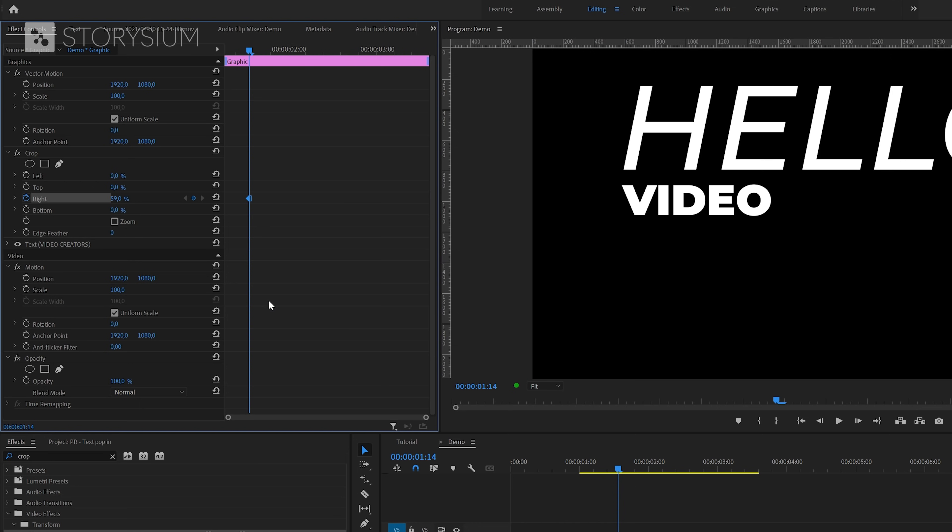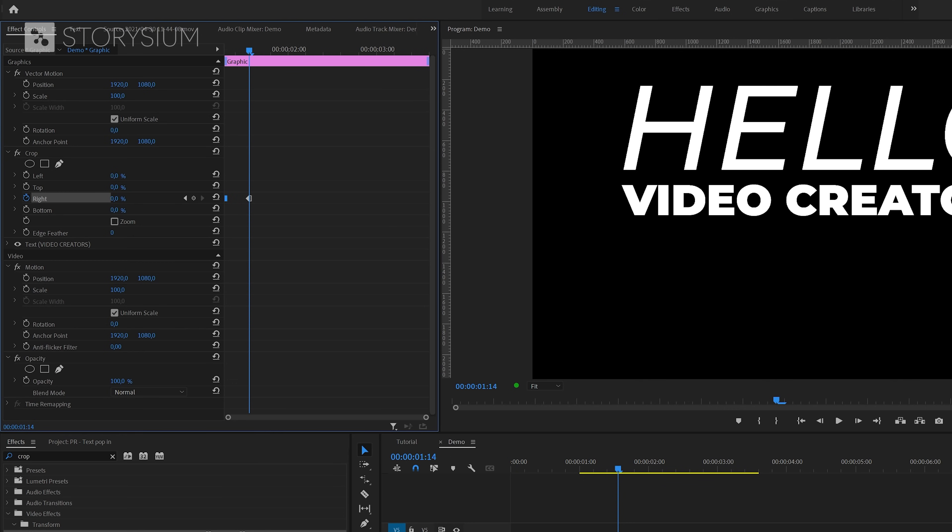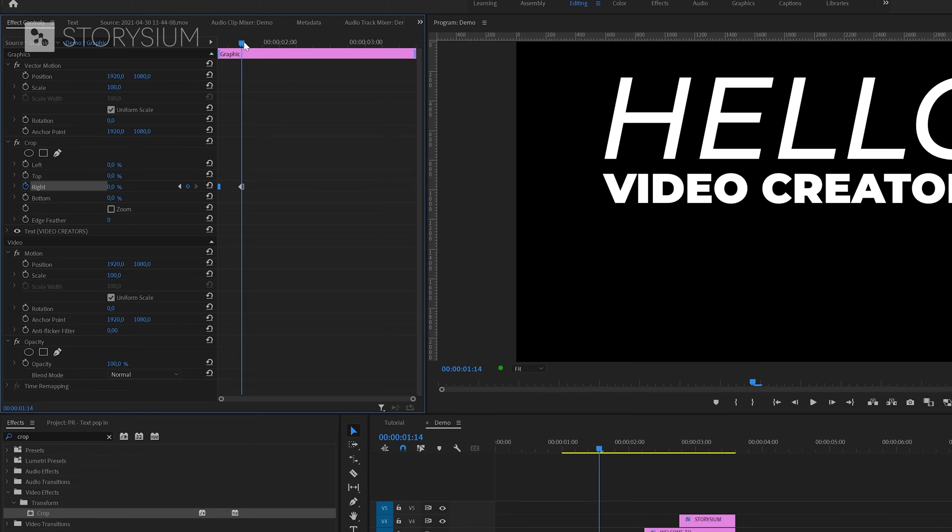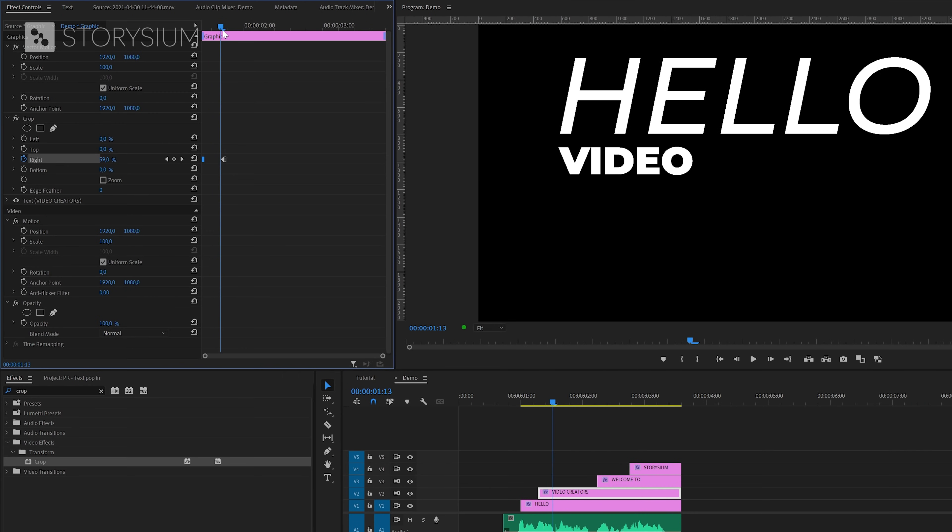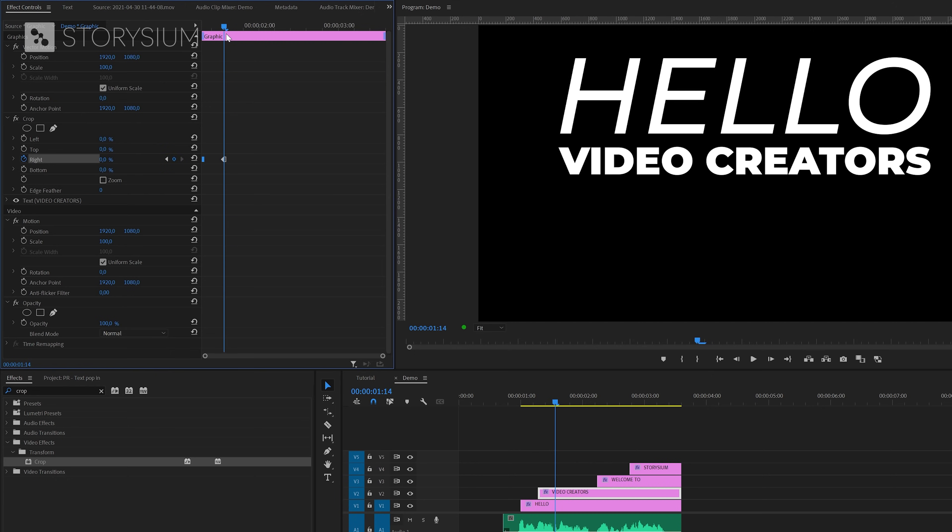And then I'm going to move this hold keyframe to the beginning because that's the word that we want to start with. And then I'm going to change the value back to 0%. This will create a second keyframe still at the point of the playhead where the second word starts. And now if I scrub to the timeline you can see the second word pop in at the point where we use the hold keyframe.